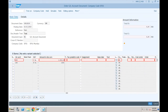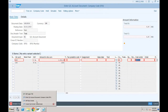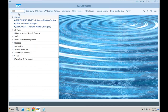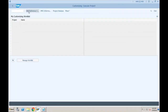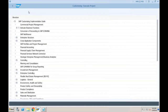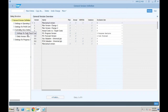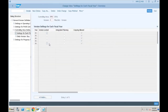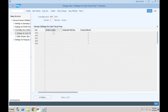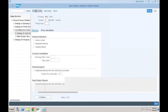Another error: 'Version 0 is not defined for fiscal year 2018.' This is a controlling area setting. Let's check SPRO > IMG > Controlling > General Controlling > Organization > Maintain Versions > Settings for Each Fiscal Year. The version is not maintained — it is starting from 2019. Let's click New Entry and make the same settings for 2018.